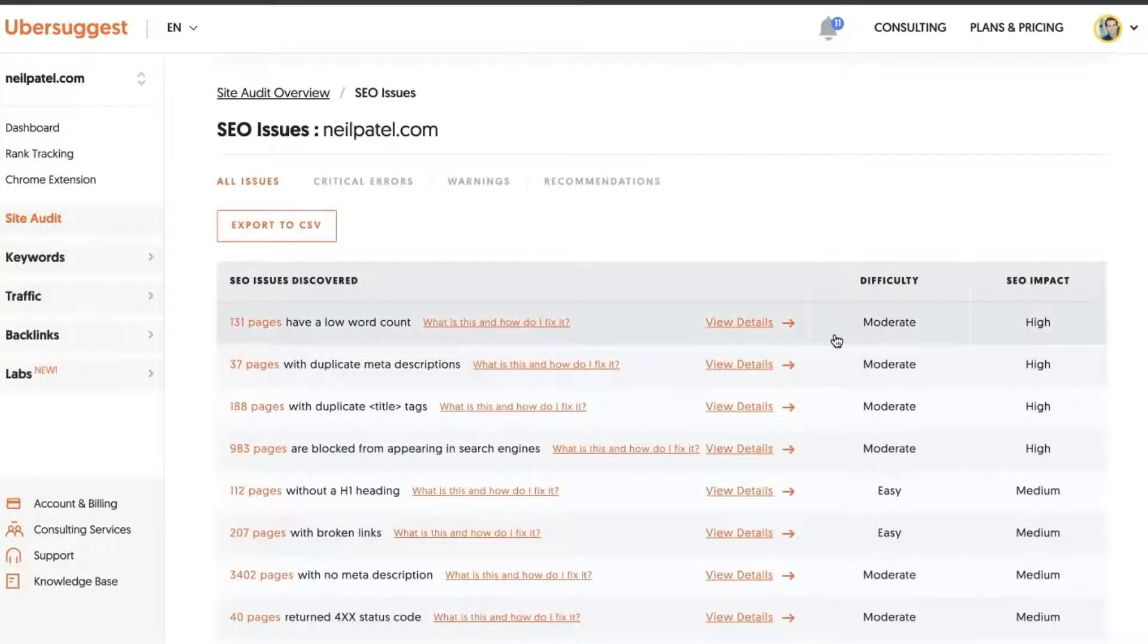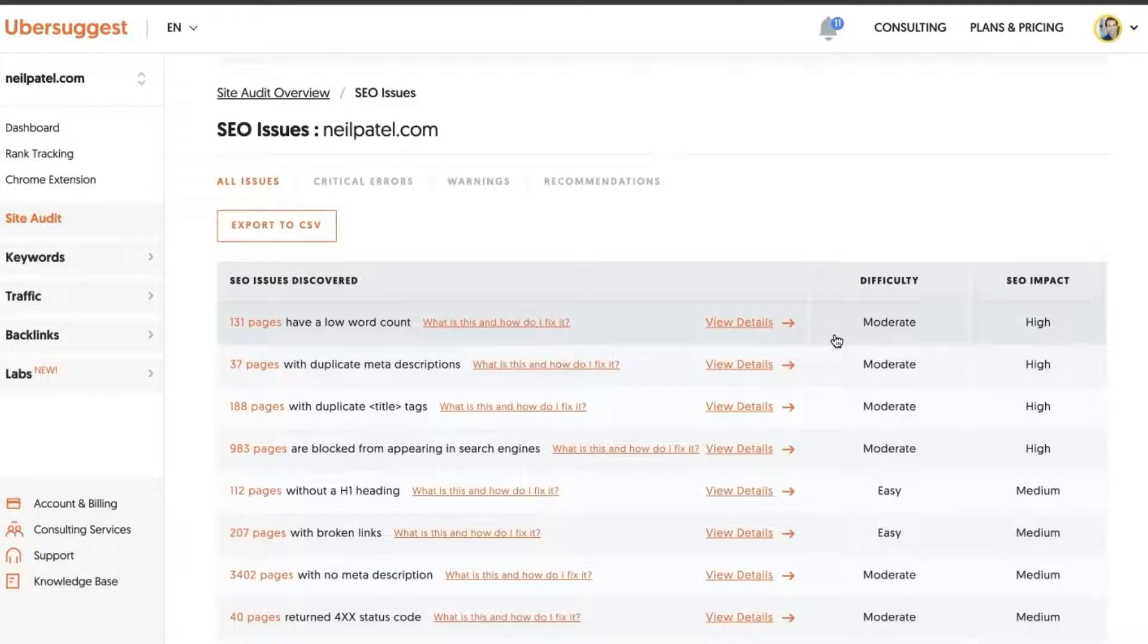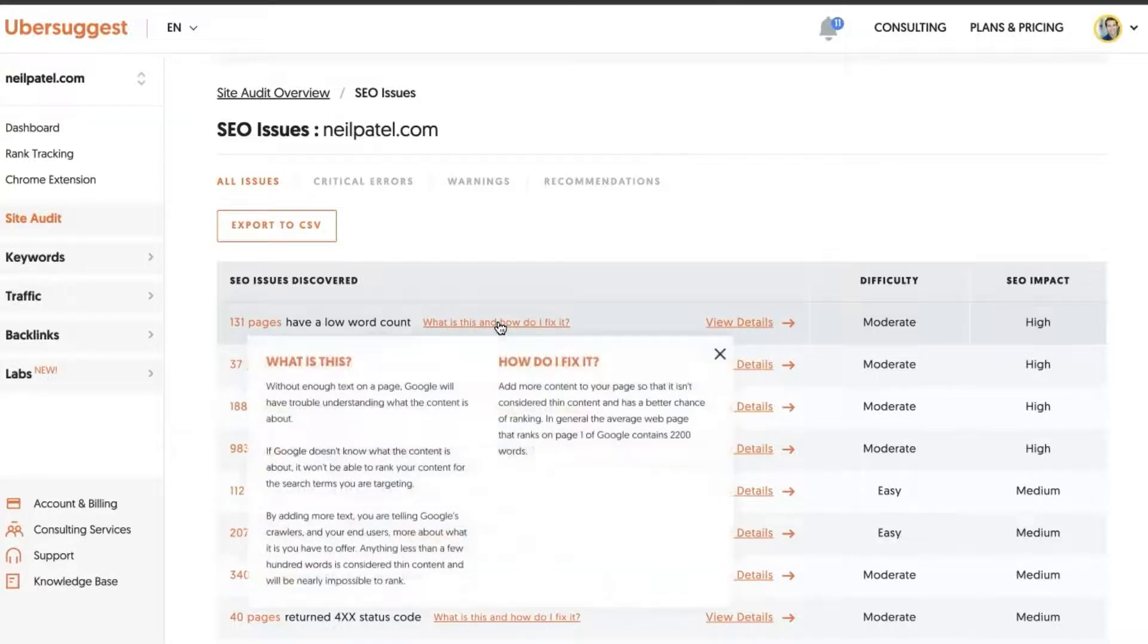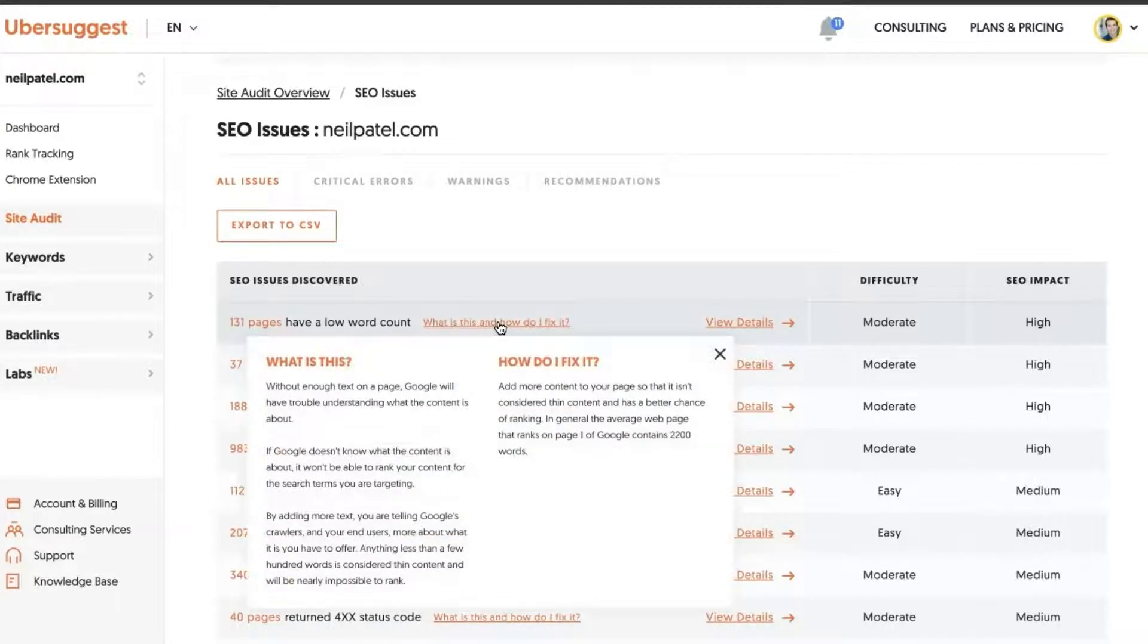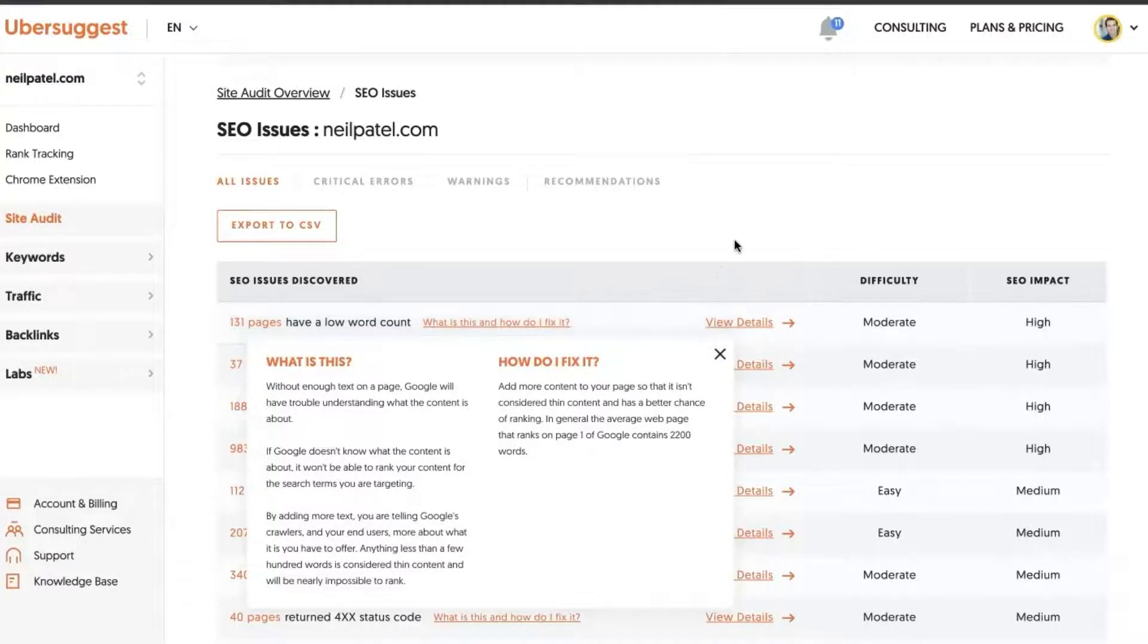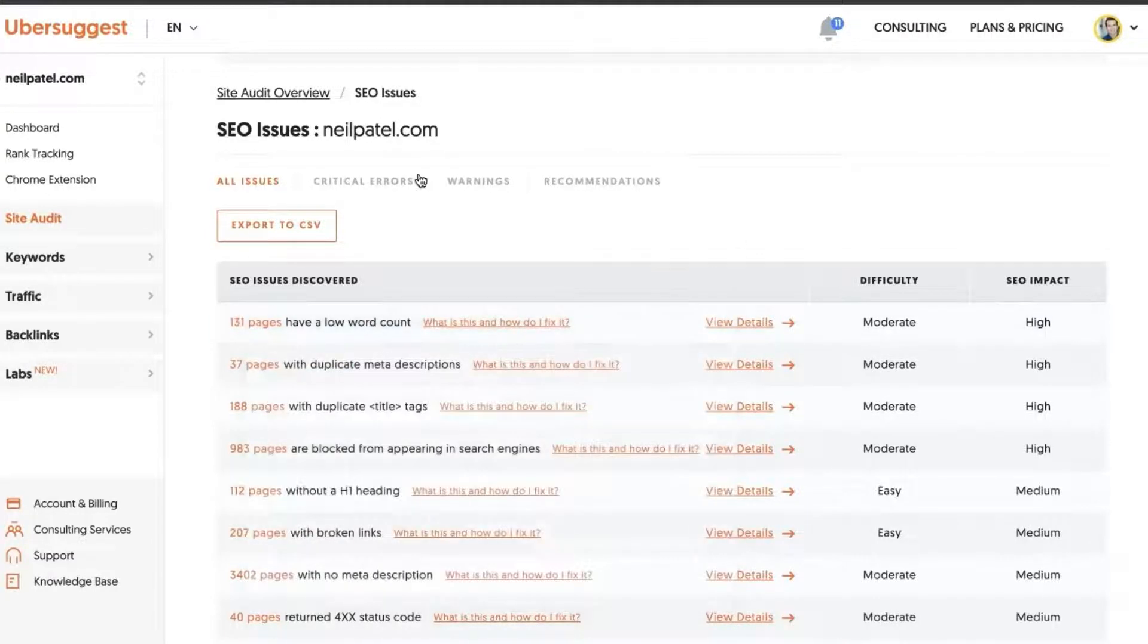And how difficult they are to resolve. Now you might need the help of a developer if you aren't a developer yourself to fix some of these things. Or you can click here and it'll explain to you what a specific issue is and how you can go about fixing it. And then click into the details there.